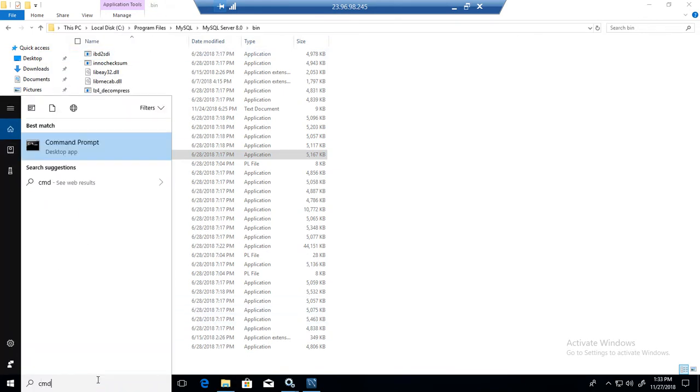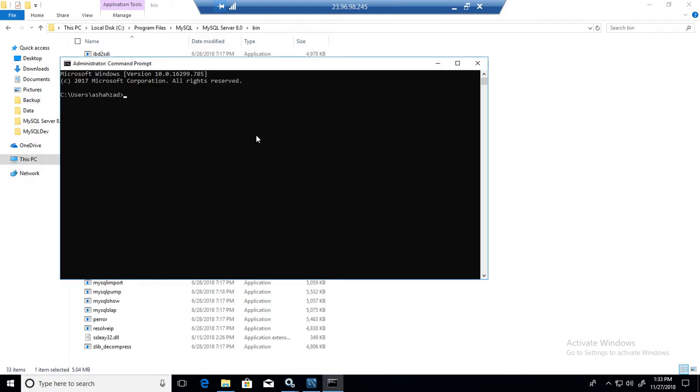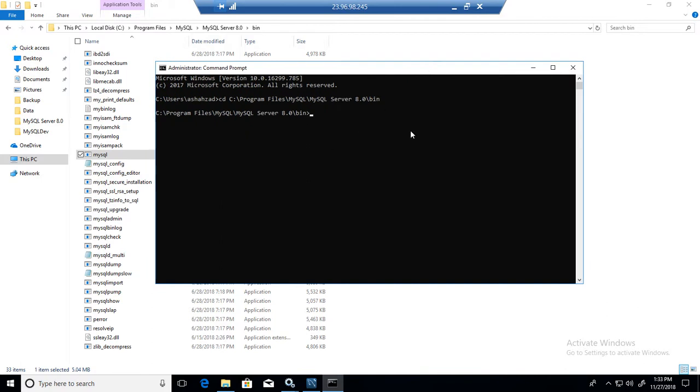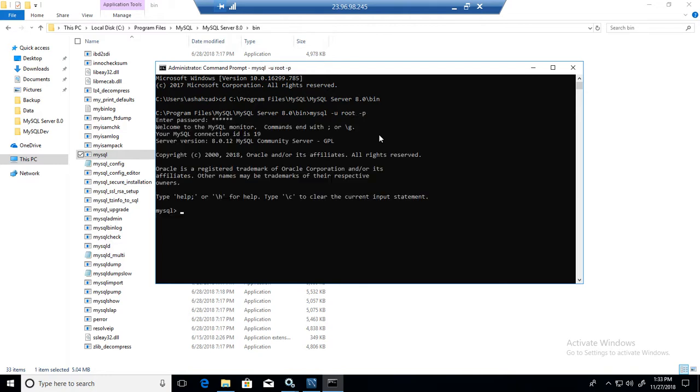So I will open command prompt, and then I will say CD and this path. Then I will connect to the MySQL server by using my root username and password. So dash p, dba123. Okay, I'm connected to the MySQL server now.